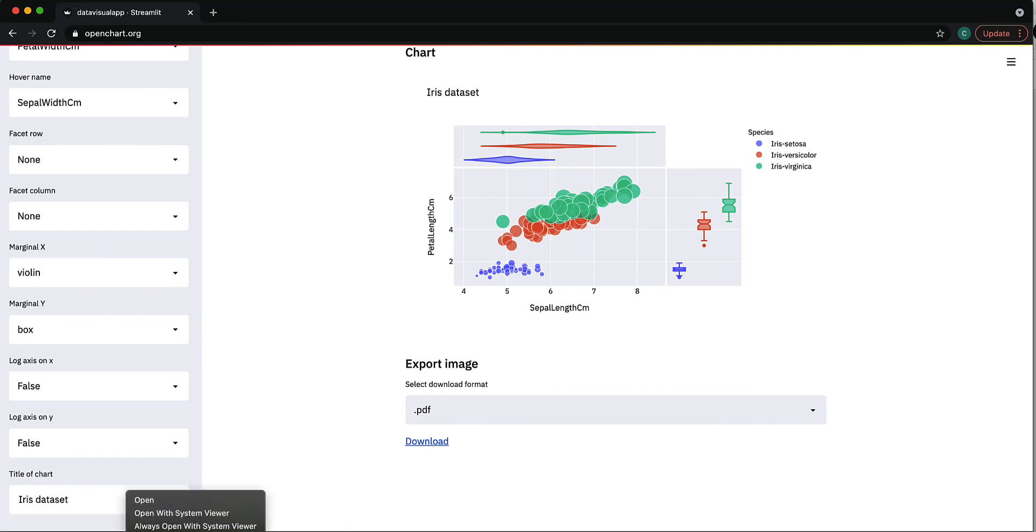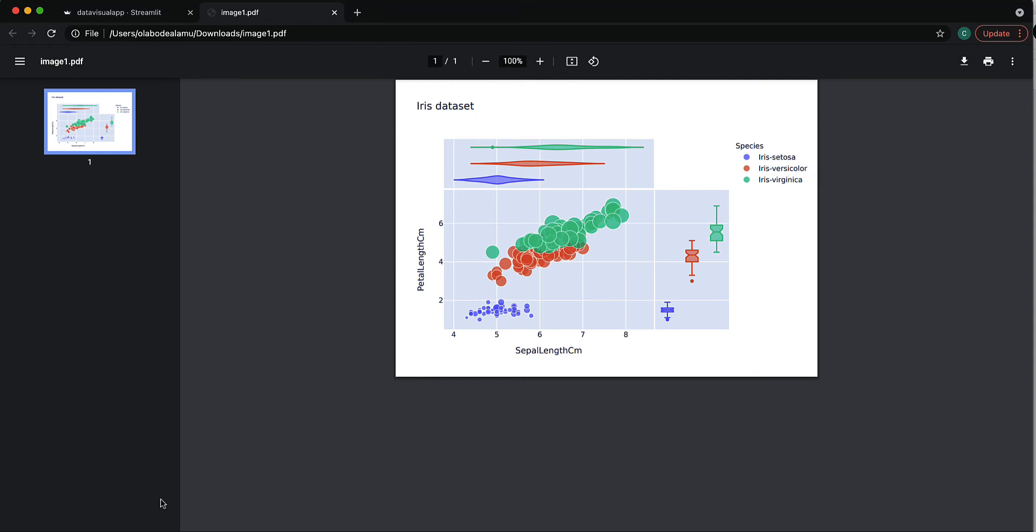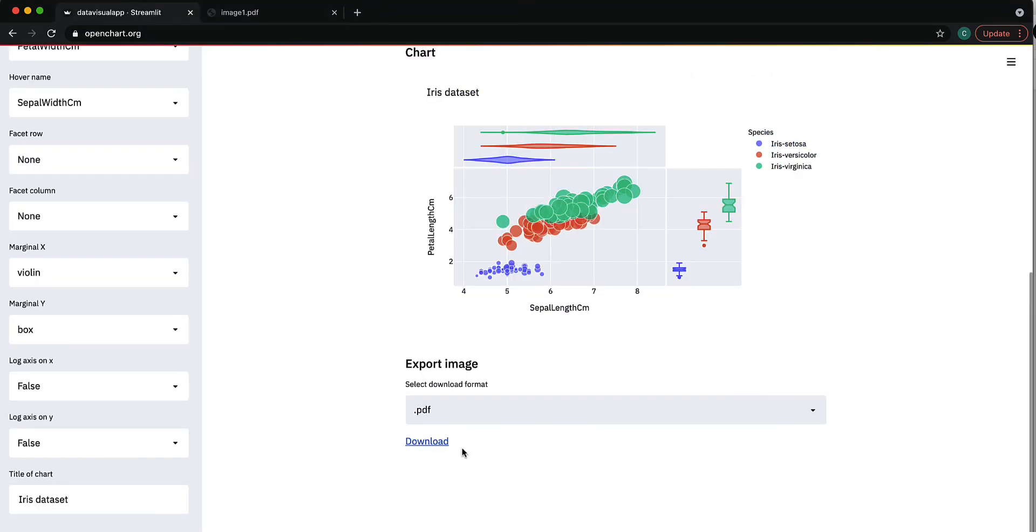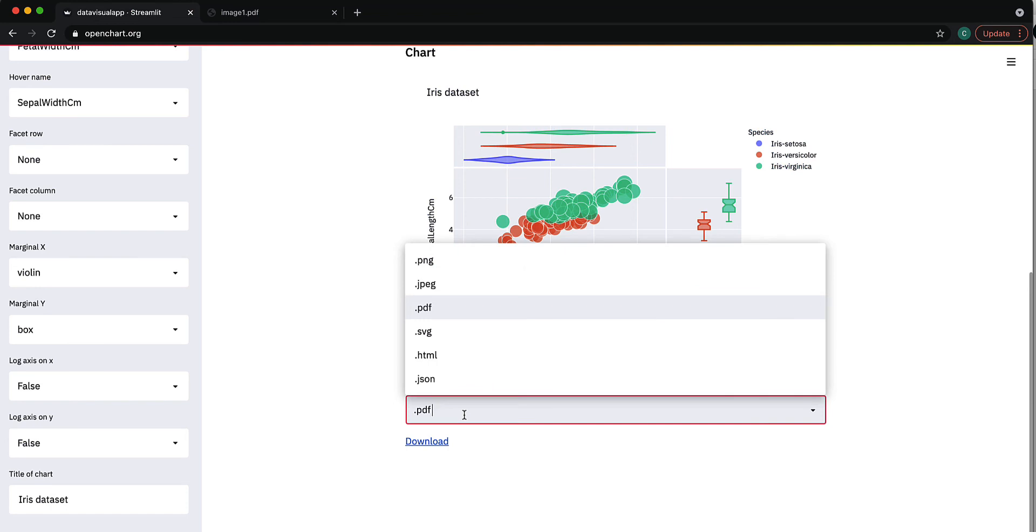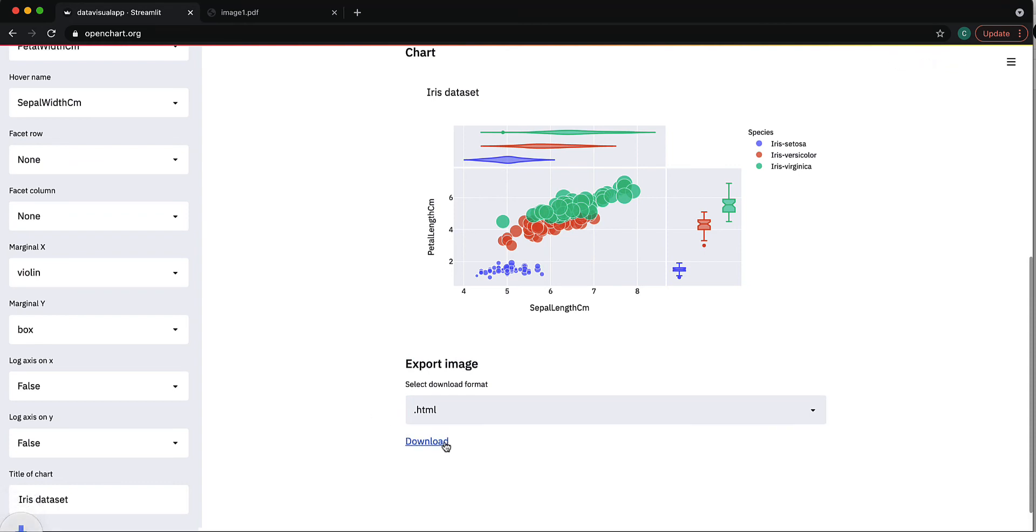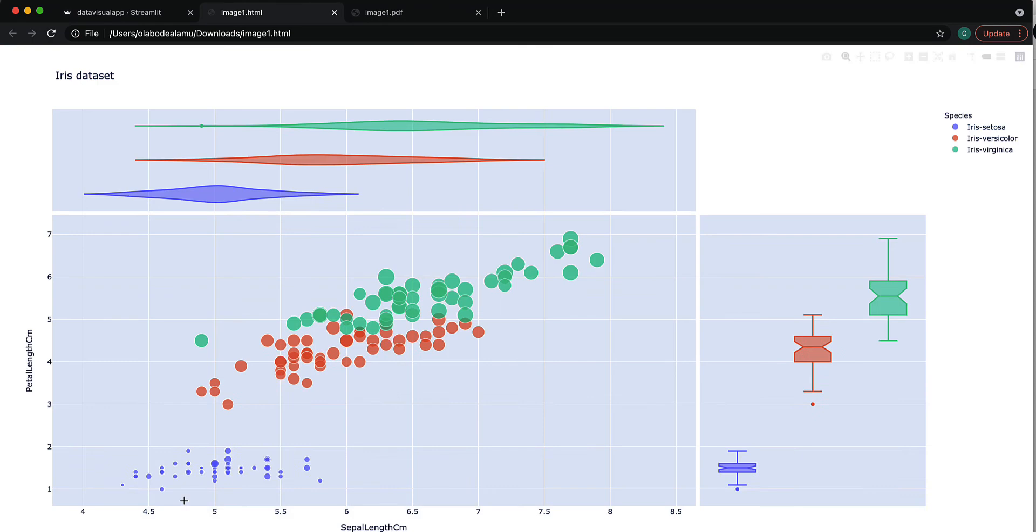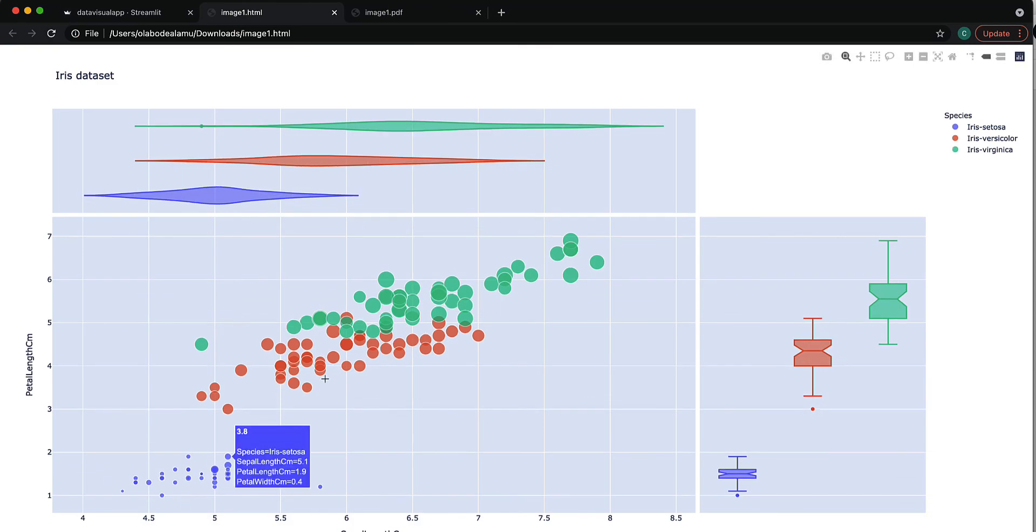Let's say you want to export it as HTML. You let it load a little bit, download it, and we can open it. It will have the interactivity that you get with Plotly Express plots. This is just an example of things you can do here.